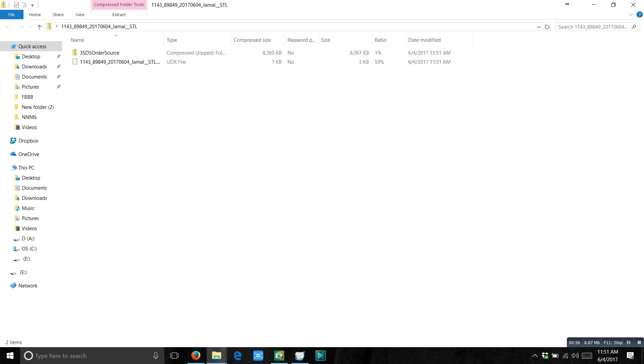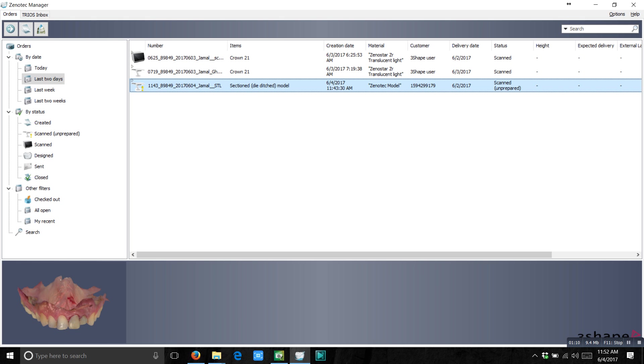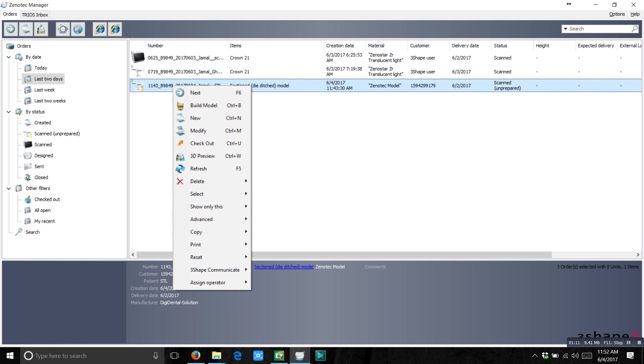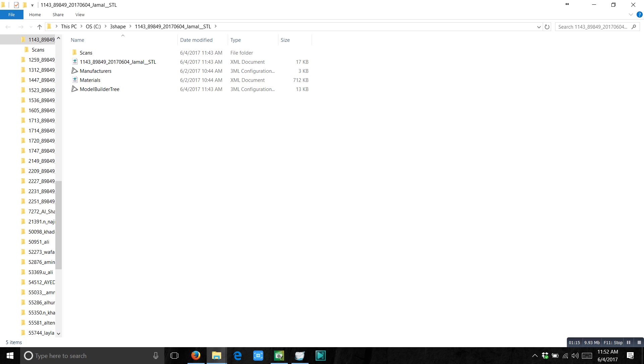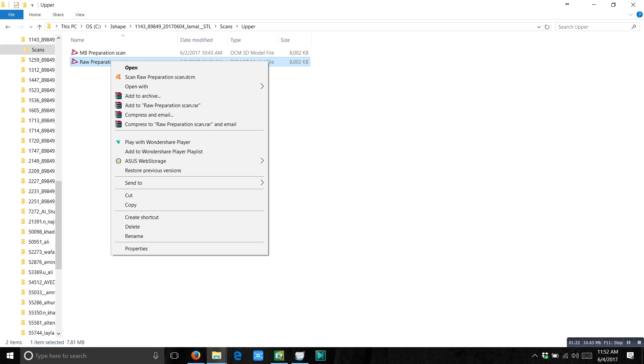Now I am going to show you another easy way. How you can convert these TRIOS scans into STL. Just right click on the order. Go to advanced. Explore the order. And here you have the scans. Just go to the scans and copy the scan.